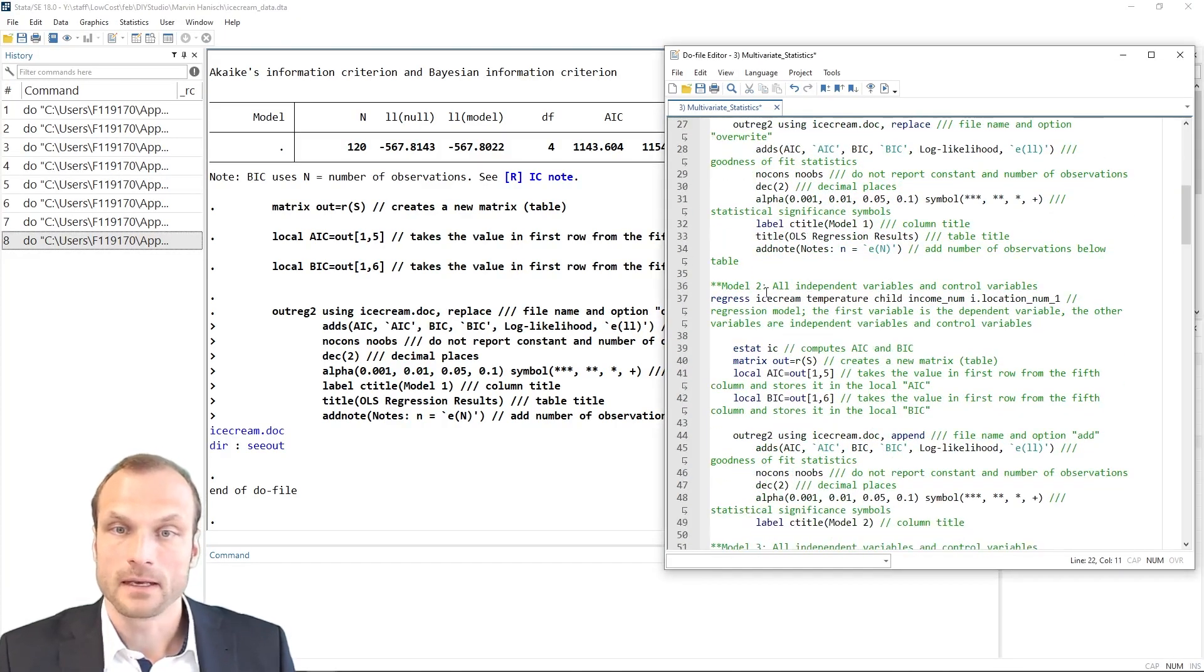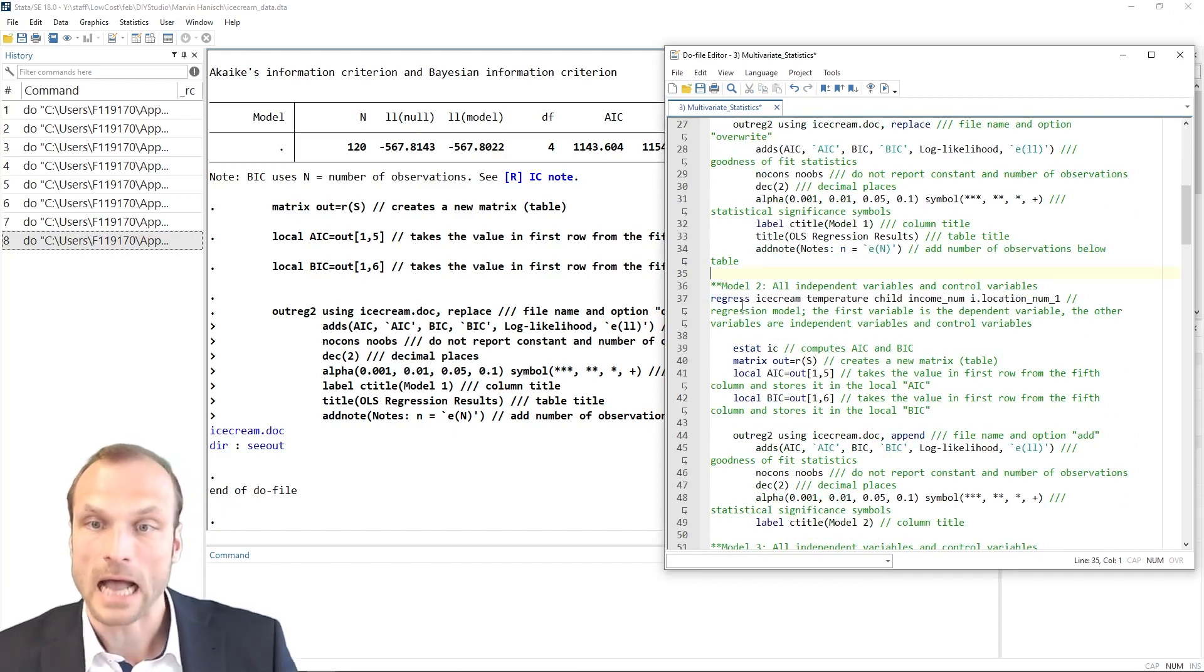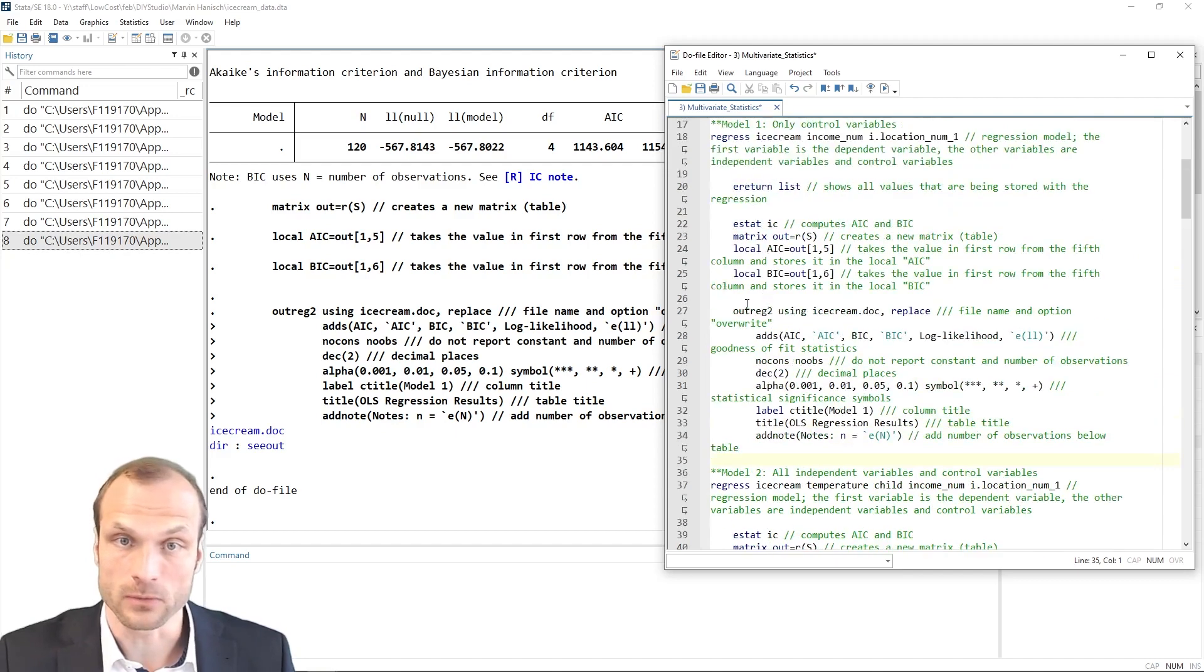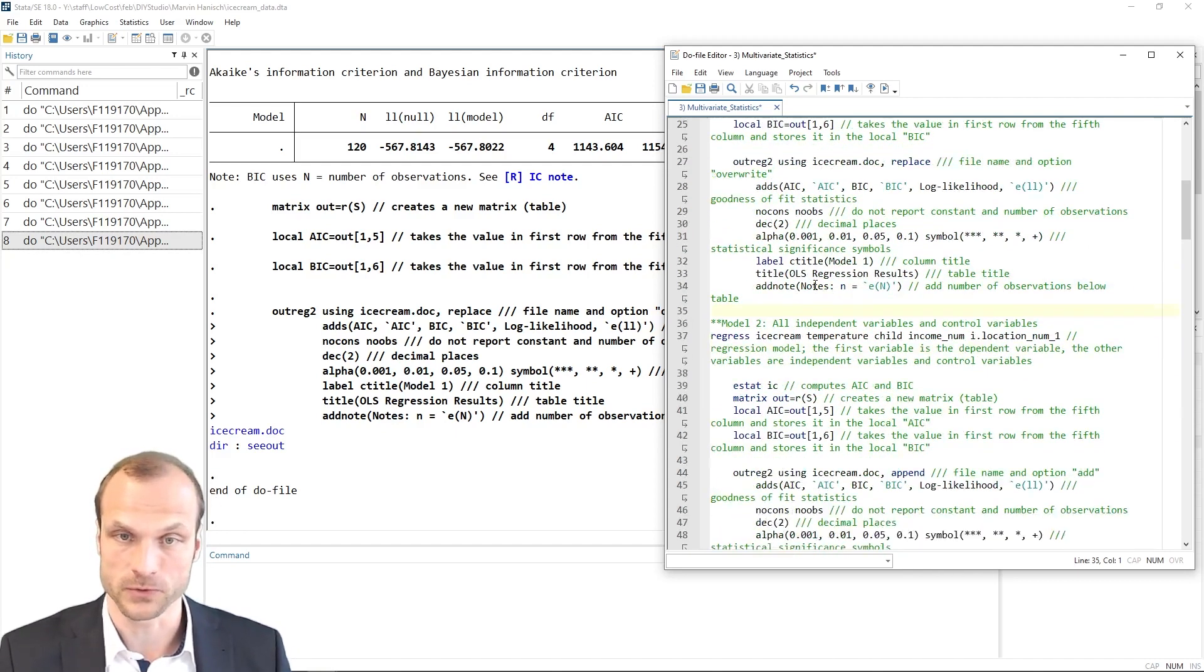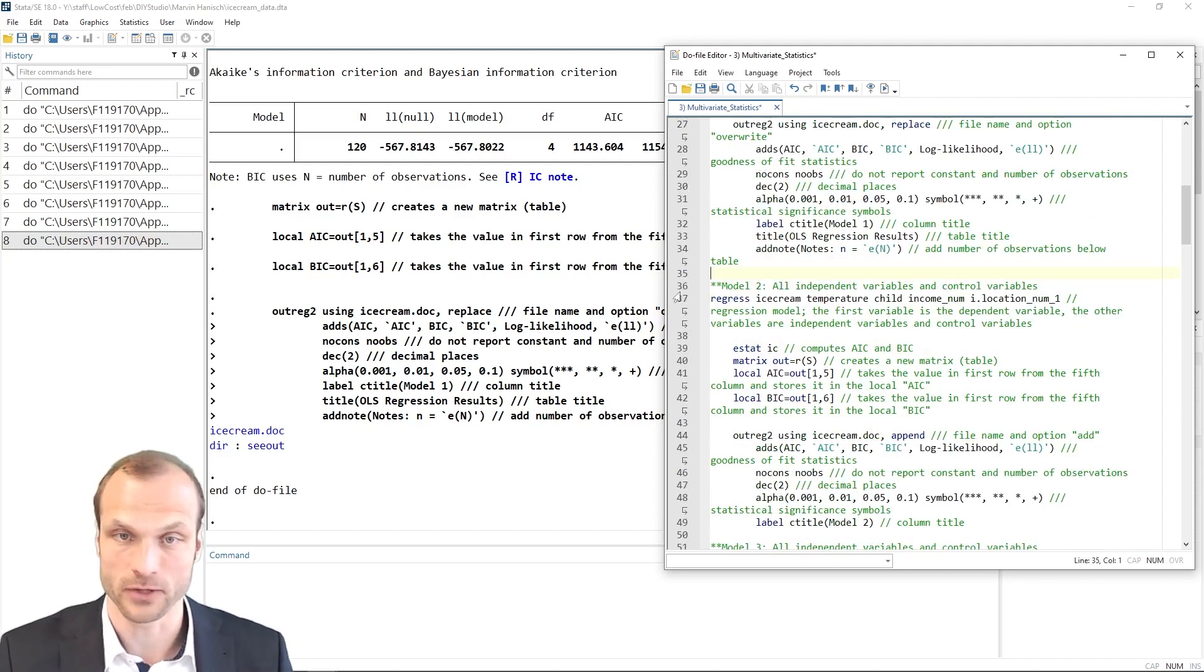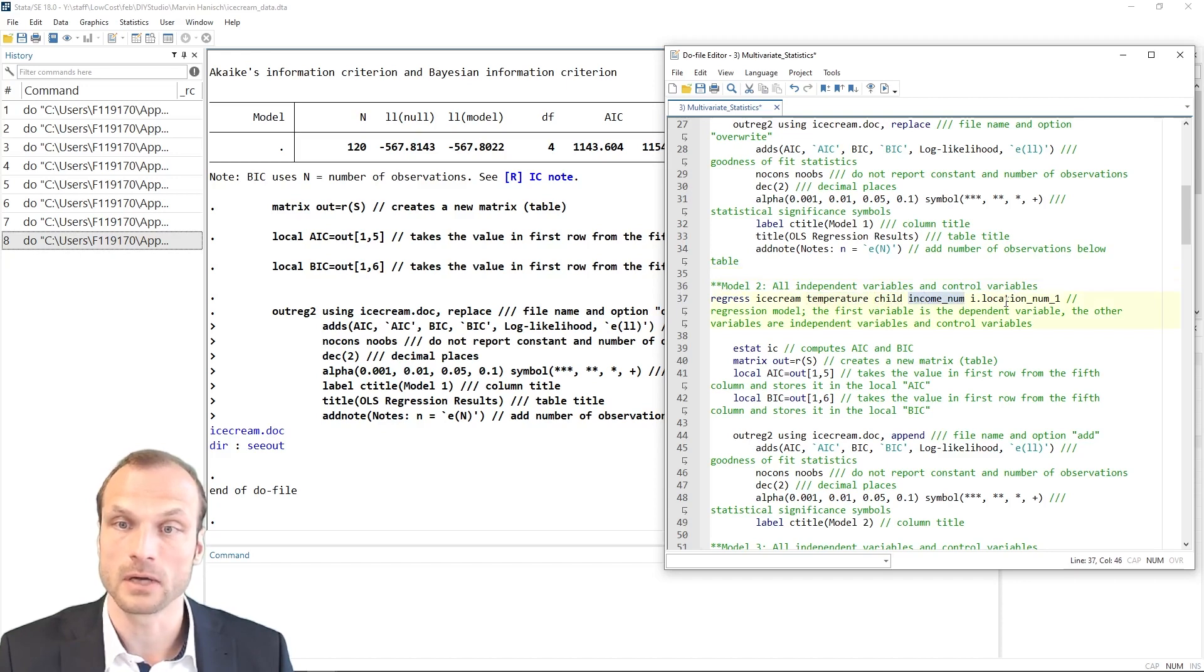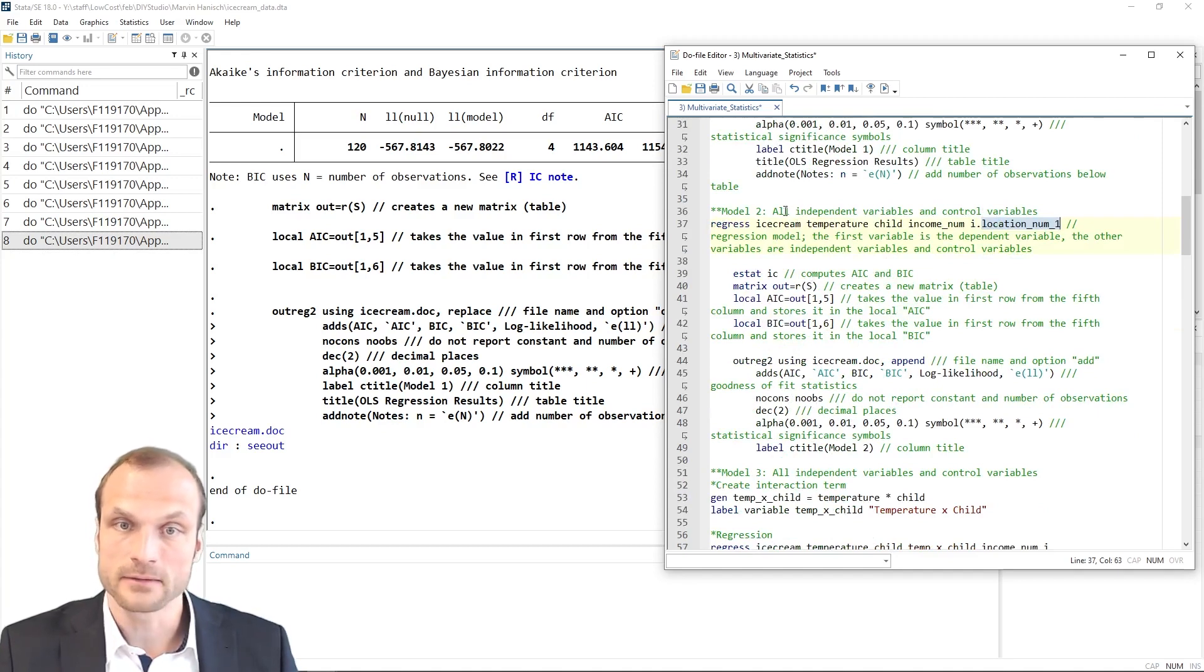Now, next, we also add our other variables like our main explanatory variables, because in our first model, we only used the control variables. So I'm going to extend my regression command. In this case, I have now temperature, child, income numerical and the location. So all of these are important variables. And the rest of the command is basically the same.